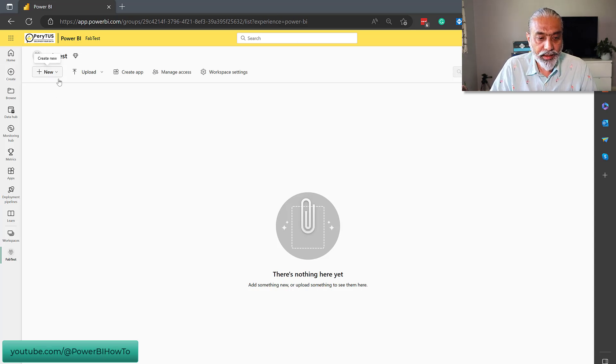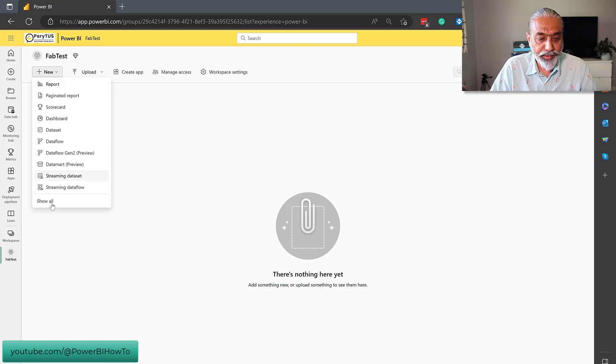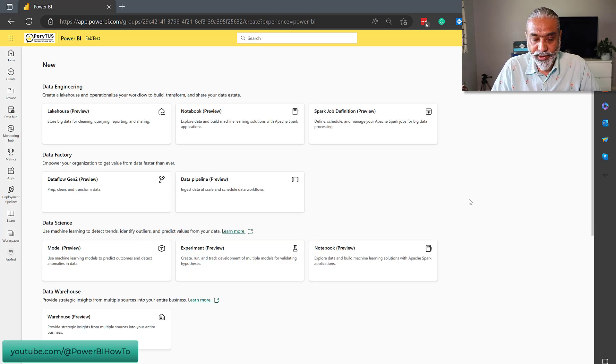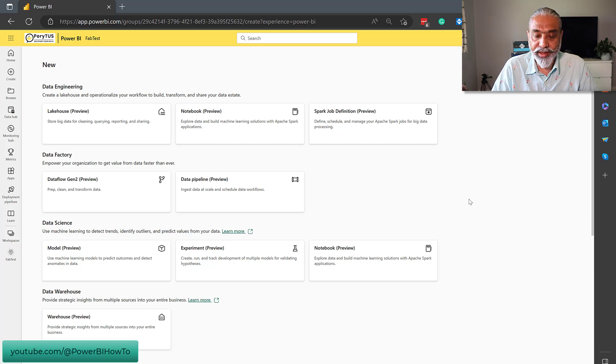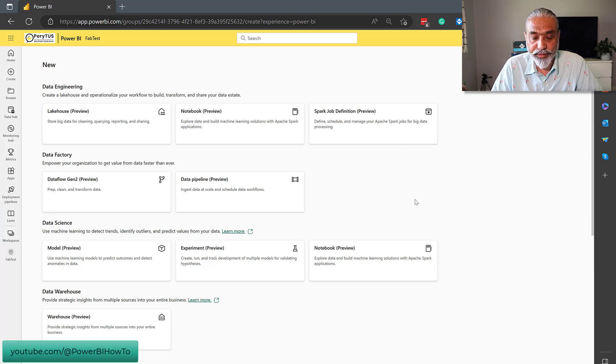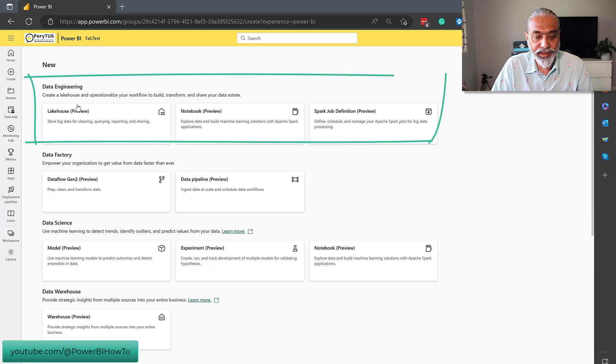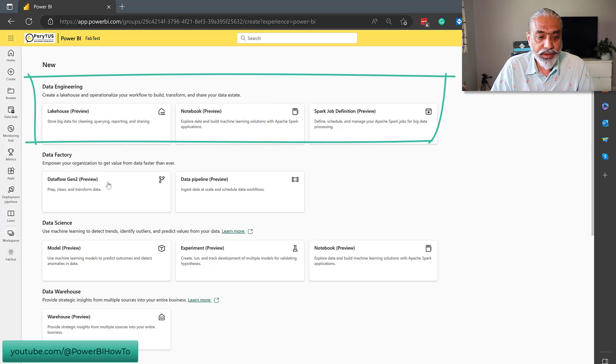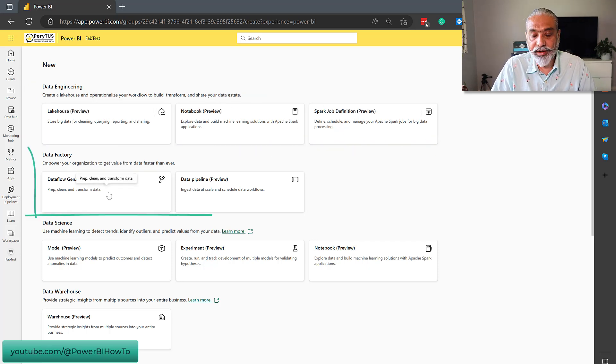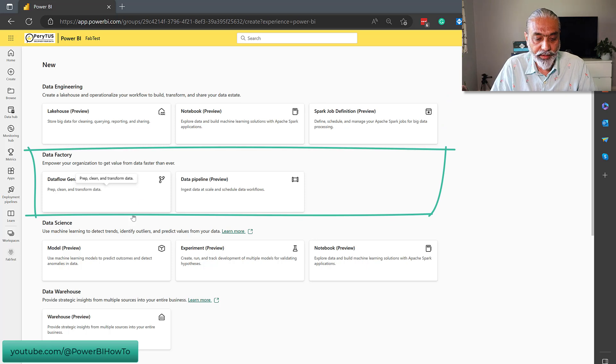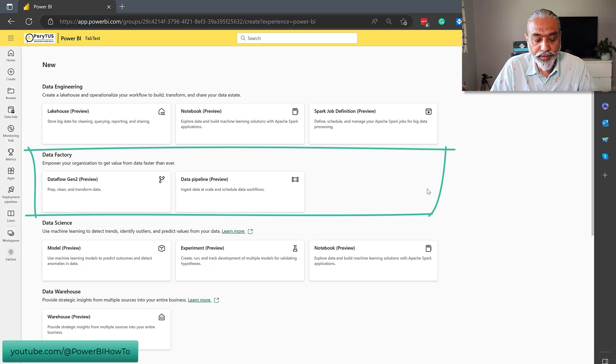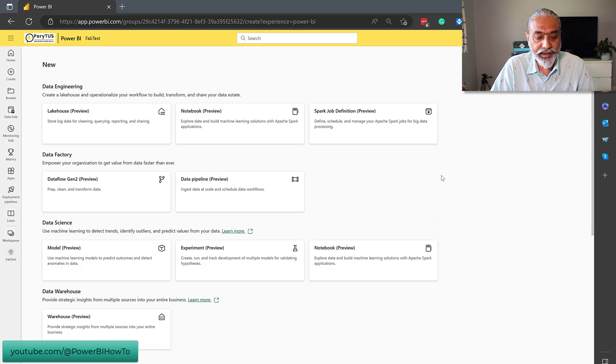And under new, what I'm going to do is go under show all. This is what Microsoft Fabric brings for us if it is enabled on the tenant. We have data engineering, it's all grouped very nicely. For data engineering, these are kind of tools. Data factory, which is for data transformation and which contains Dataflow Gen 2. We will closely look into that.